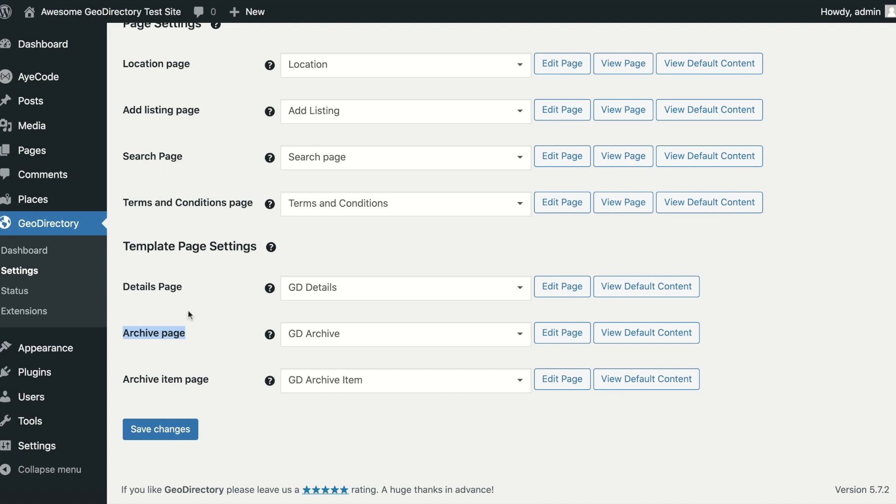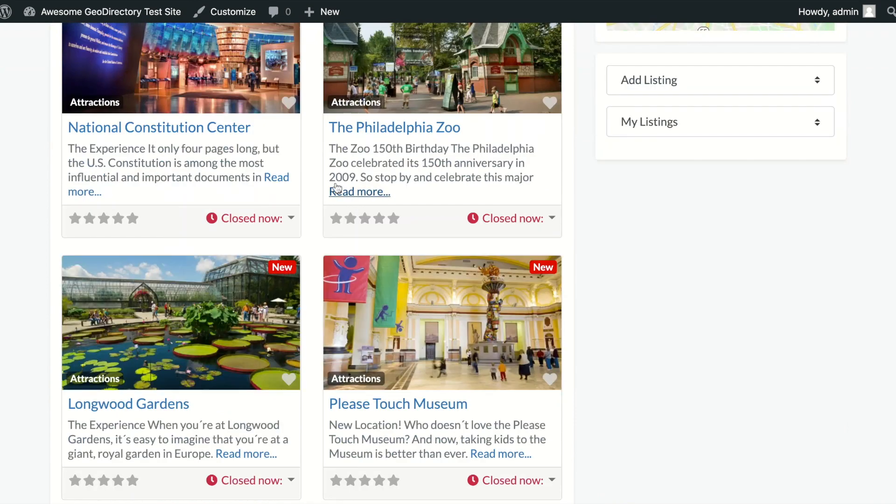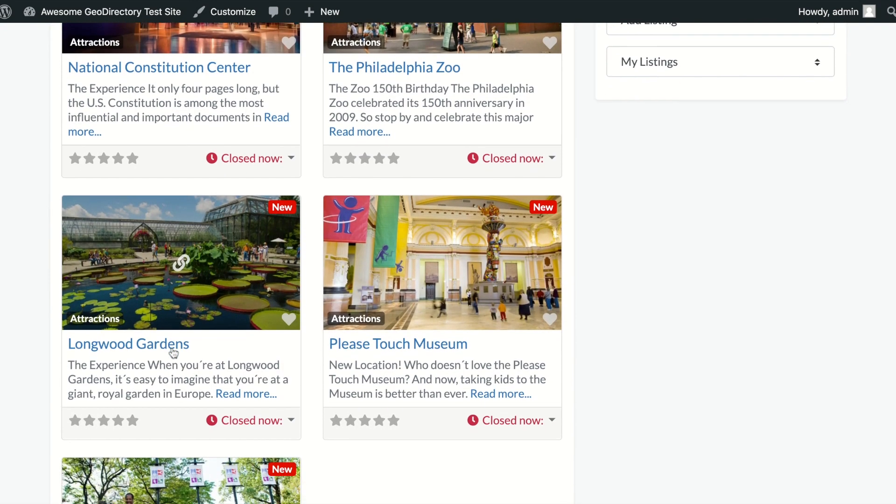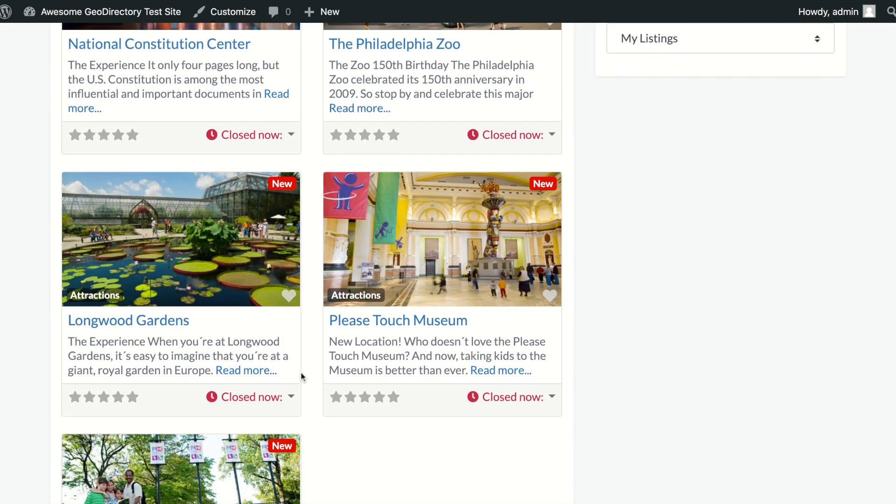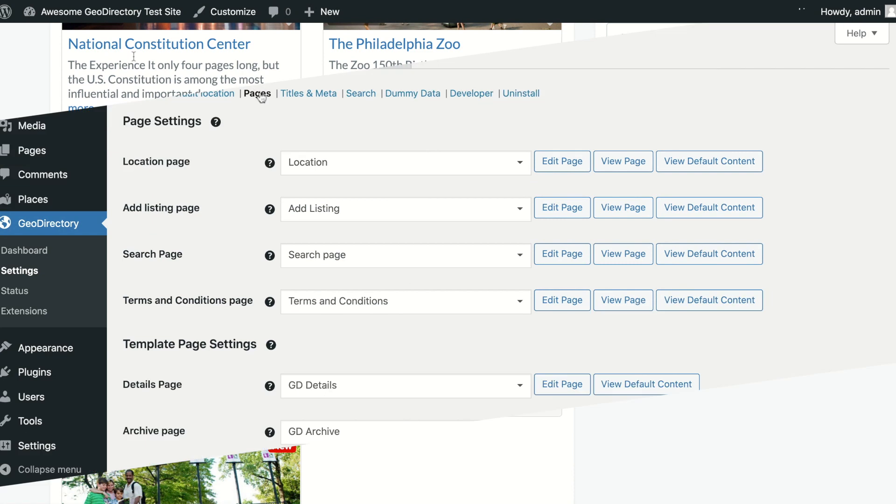Archive Item Page: this template controls the design of the individual post templates on the archive page. This template is also used by the GD Listings block.